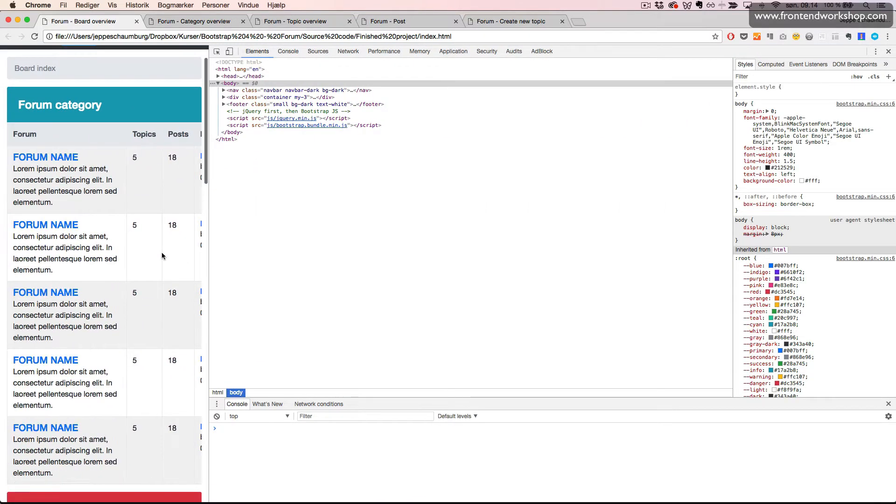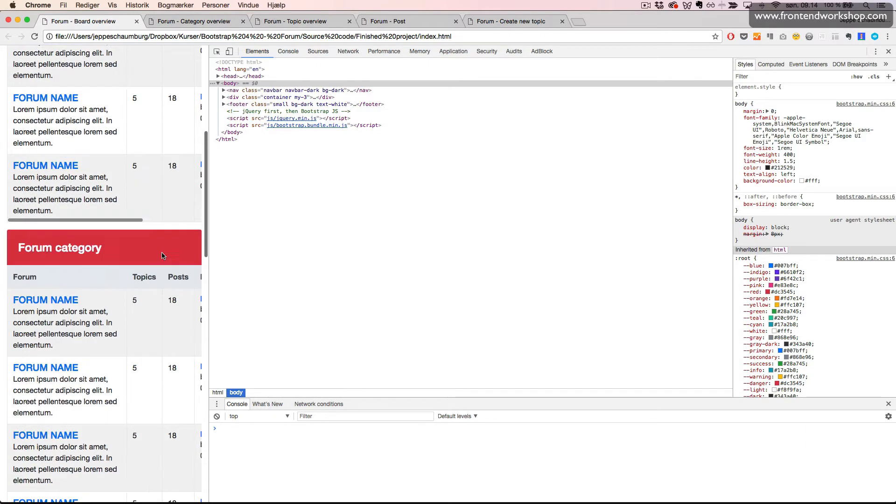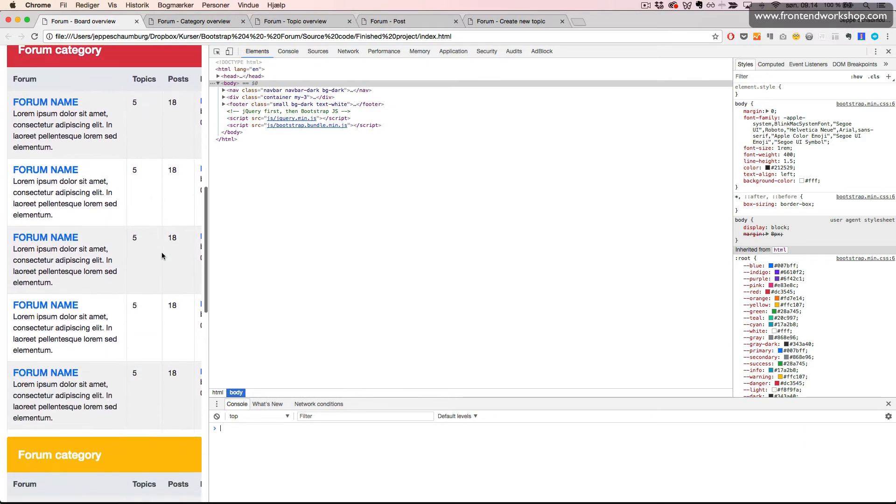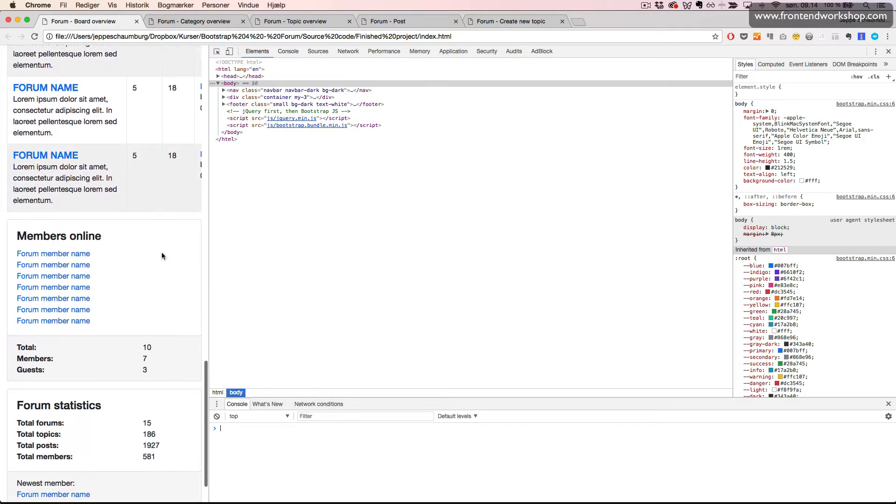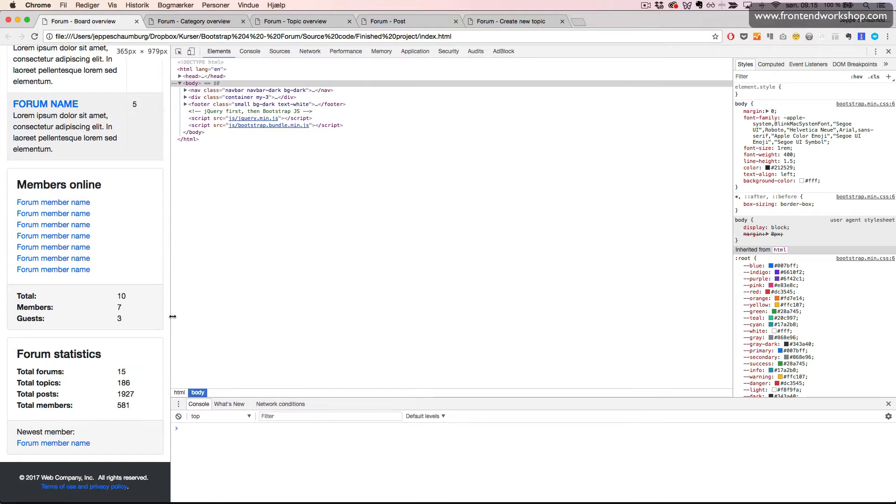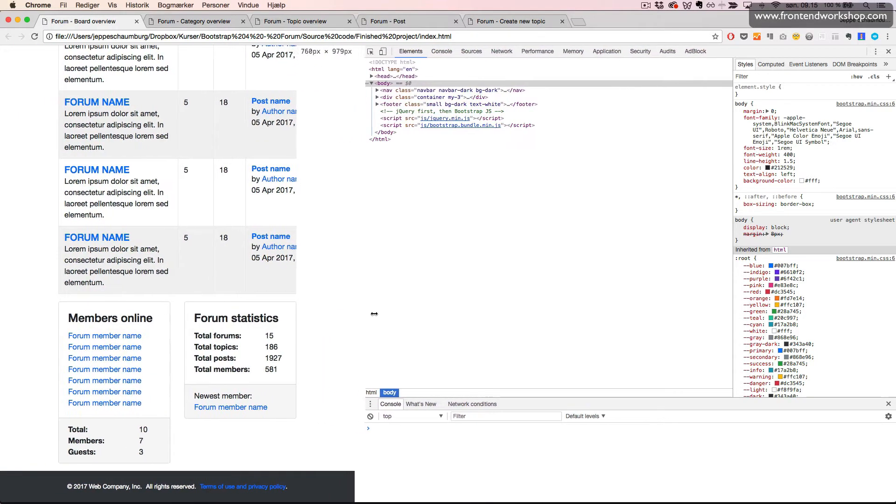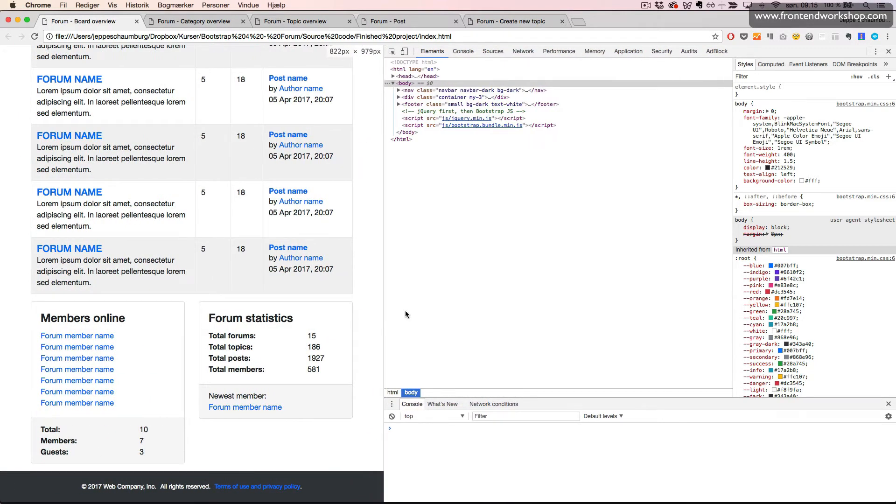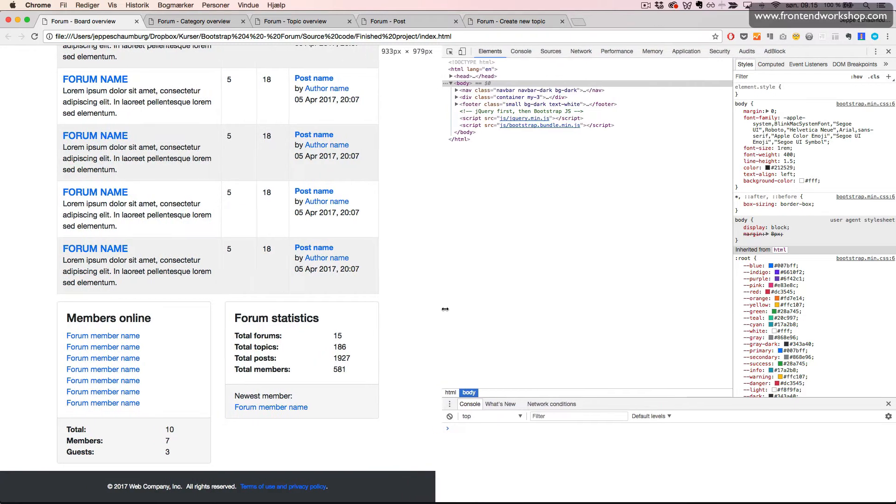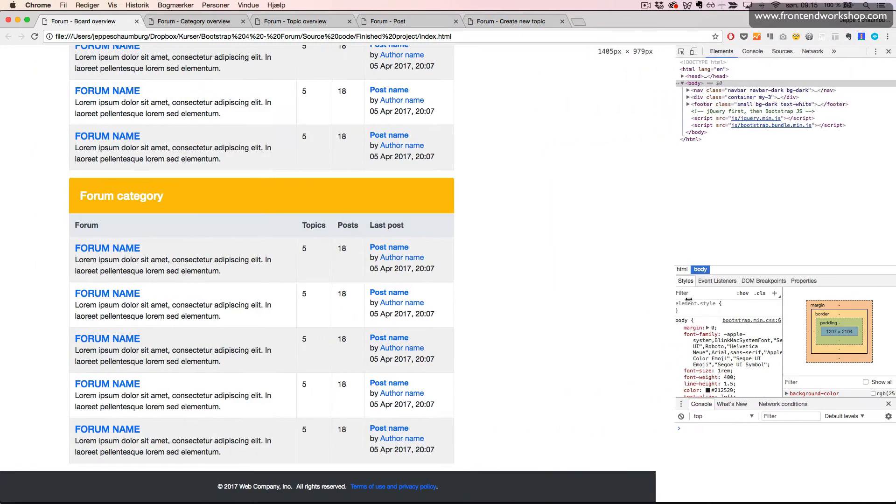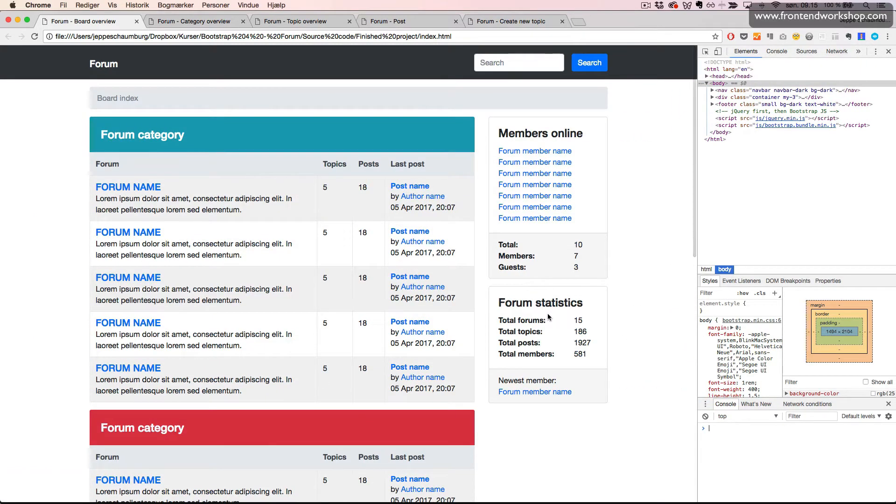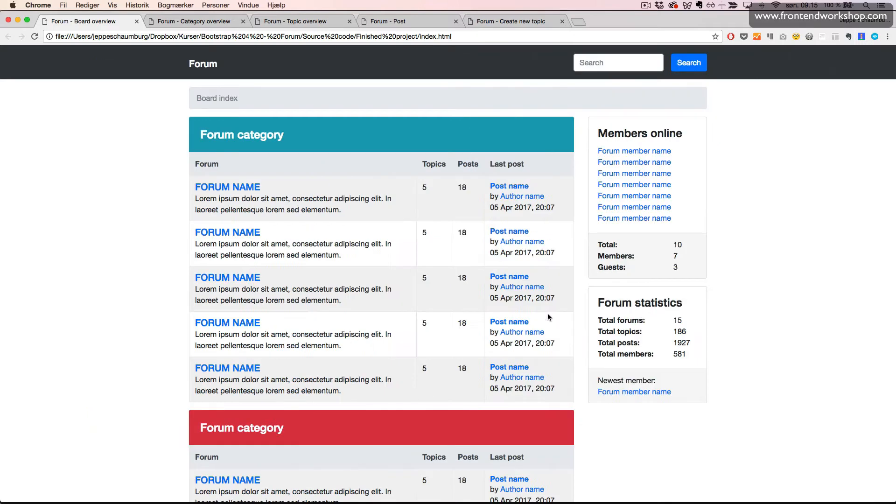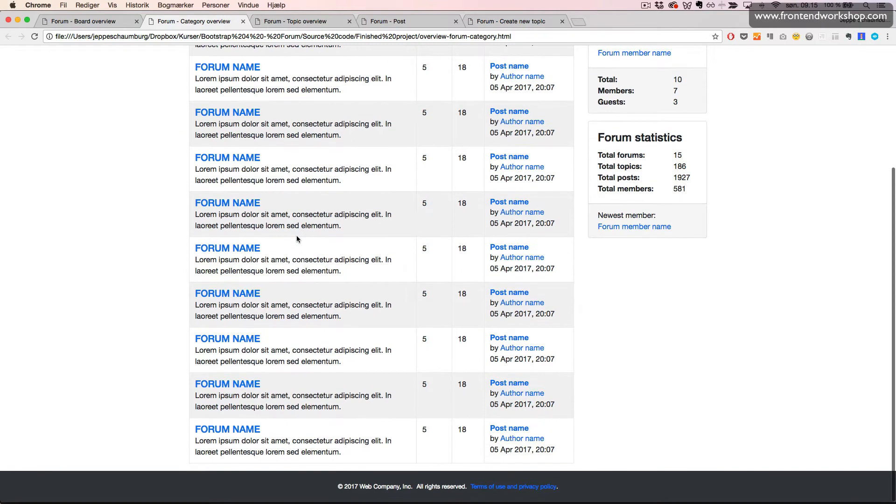This is all responsive so on small devices we can scroll in the table and these two card components will stack on each other and then have different positioning on larger screens.